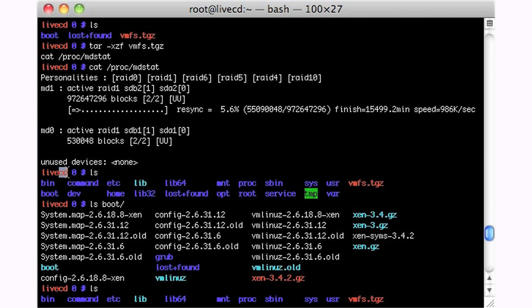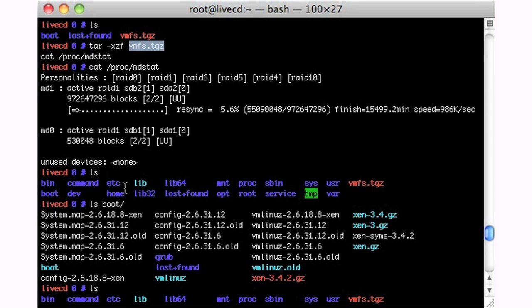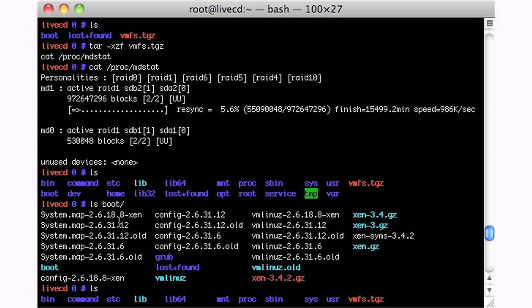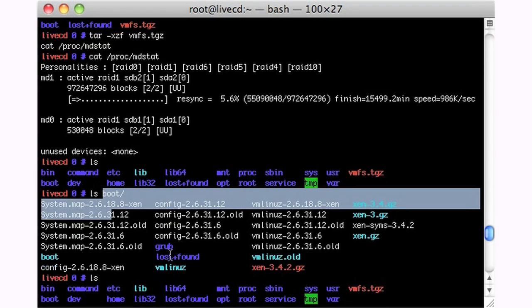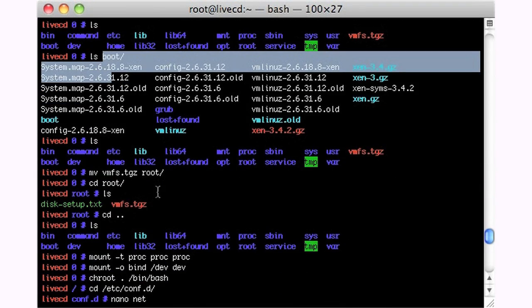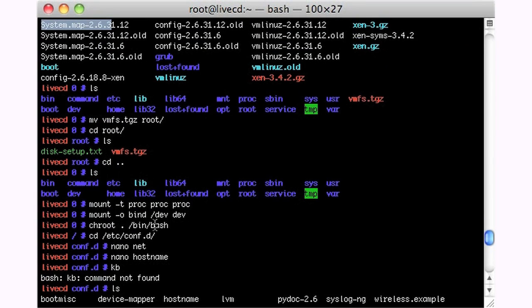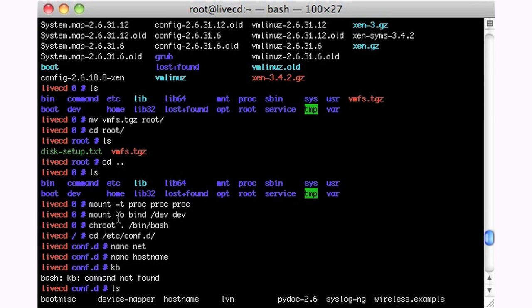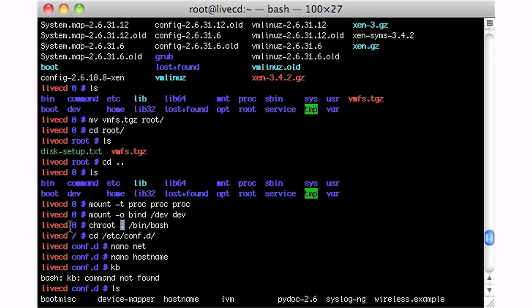So I created this directory called zero. I popped into it and I untarred my VMFS file system tar. And so here's my root file system. I have some stuff in boot. And then what I'm going to do is mount dash t proc proc proc. So this means mount as type proc the file system proc onto this directory proc. And then I mount dash o bind. So I bind the live CD's dev into my file system's dev. And then I change root dot because I'm in the zero directory. So I change root this local directory here and I execute bin bash.